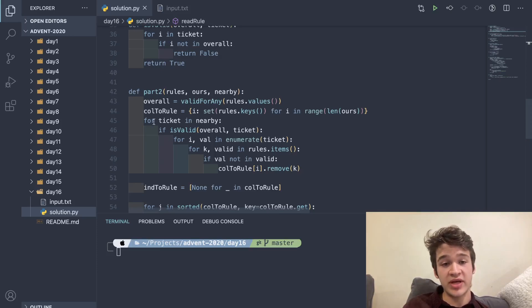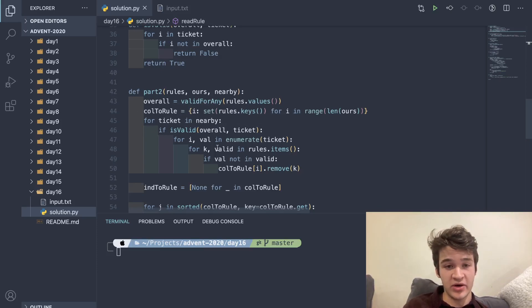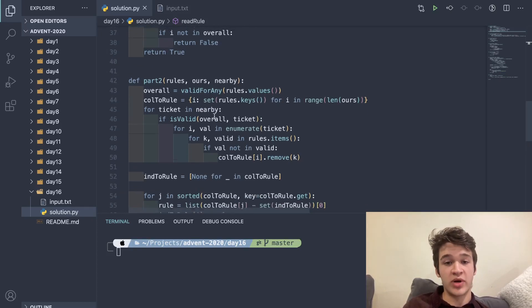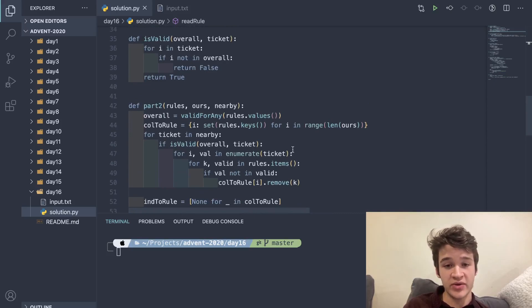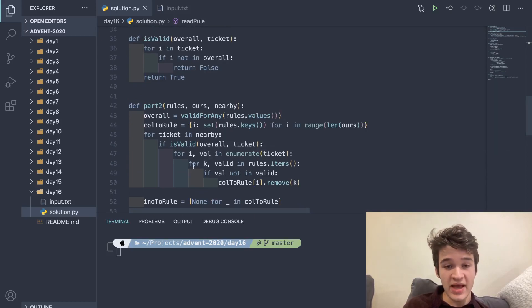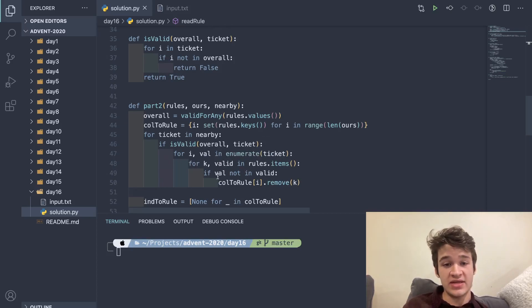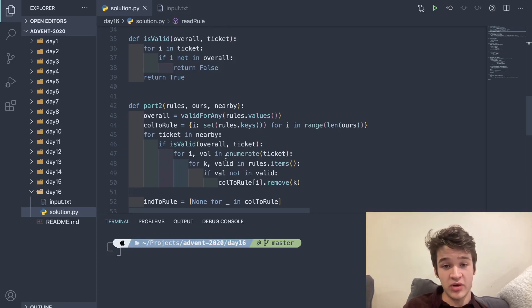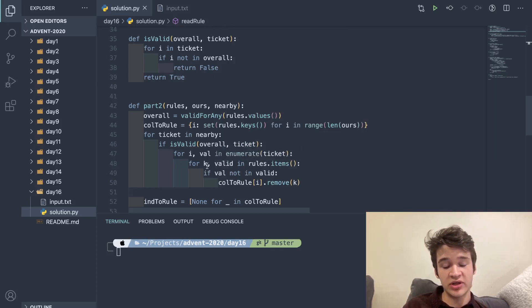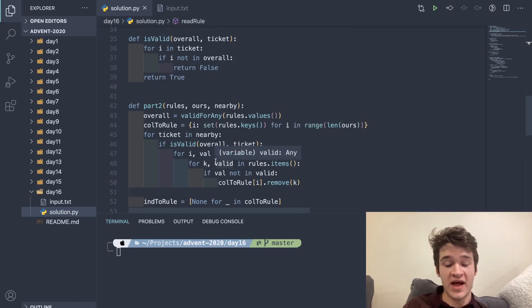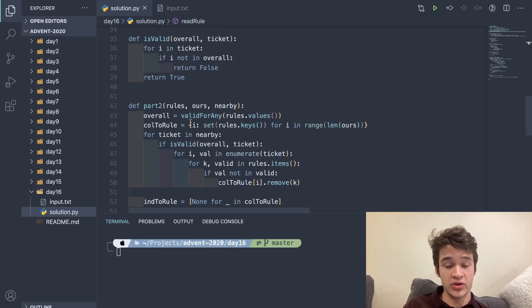Then we're looping through the tickets. If the ticket is valid, then I go ahead and check it. If it's not, then I don't bother with it at all. I enumerate through every single value in the ticket. On each of those values, I iterate through every single rule. If the value of the item in the ticket is not in valid, which is the set of all valid numbers for each rule, then I remove that rule from col_to_rule.